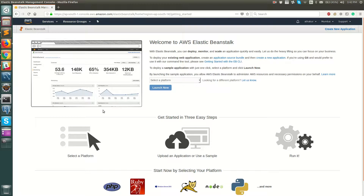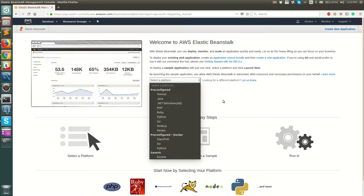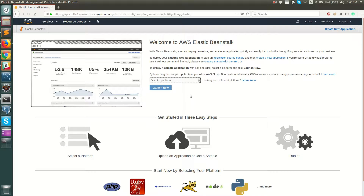You can see this is the welcome page — I do not have any applications or environments configured. You can do a quick start of a sample application by selecting a platform from this dropdown, but I'm going to run you through a step-by-step process, so let's go ahead and create a new application from scratch.